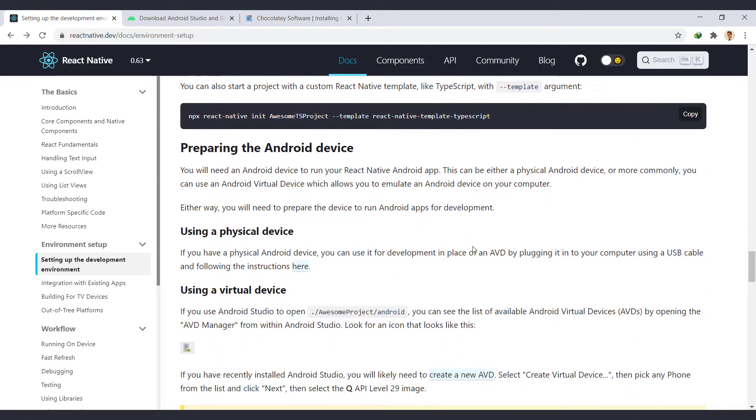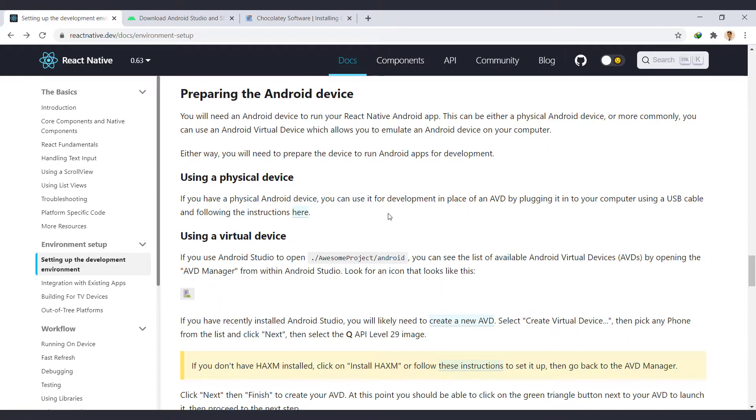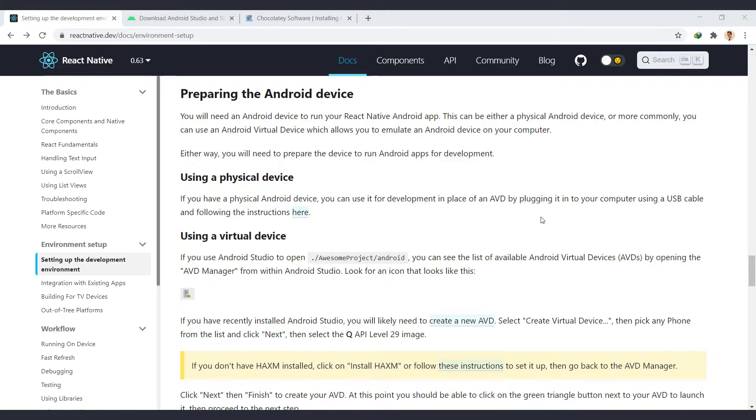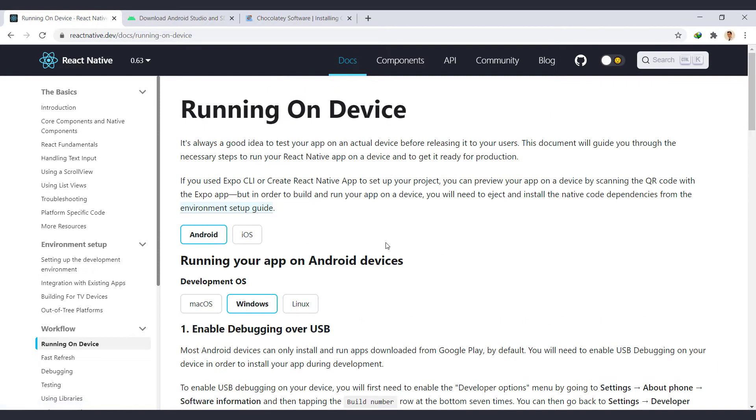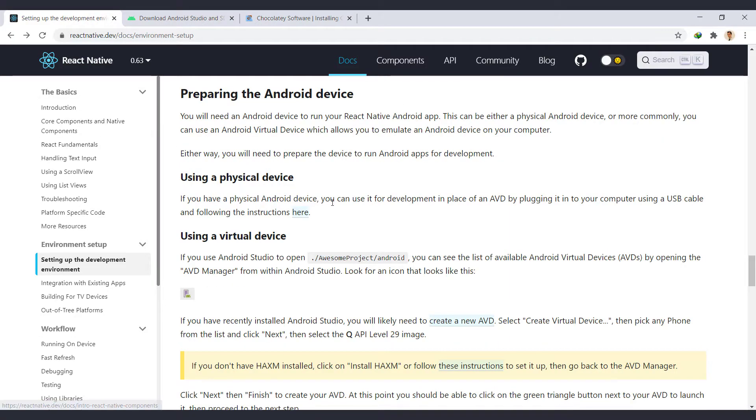Now we have two options to run the app. Using a physical device or using a virtual device. If you have a physical Android device, you can use it for development by plugging it into your computer using a USB cable or connect with Wi-Fi. You can follow the instructions from here. We plan to use emulator in this tutorial.